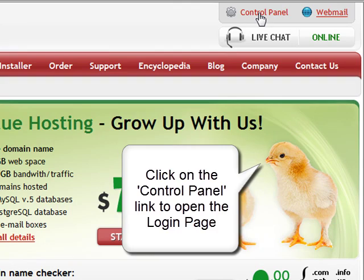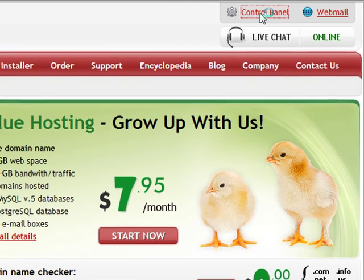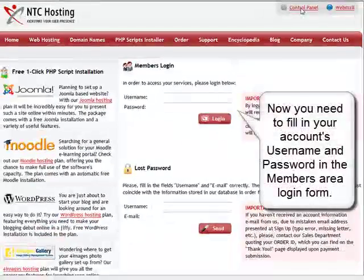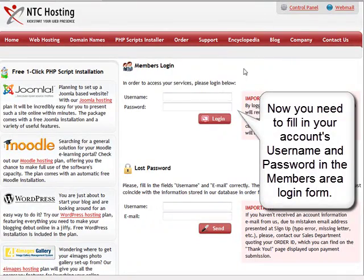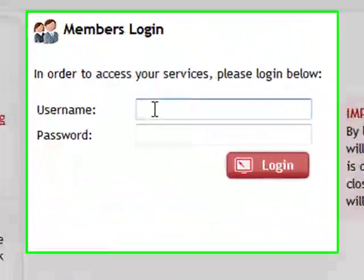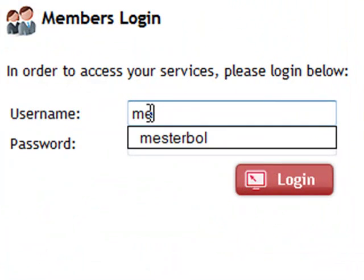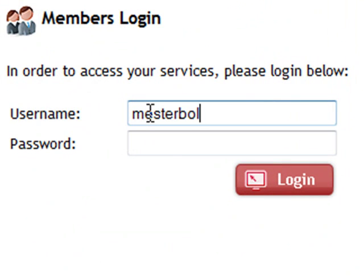To do this, go to the control panel login section and enter your login details. This will be your username and password in the members area login form.